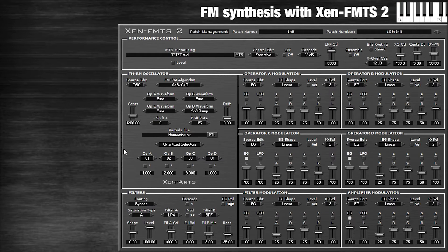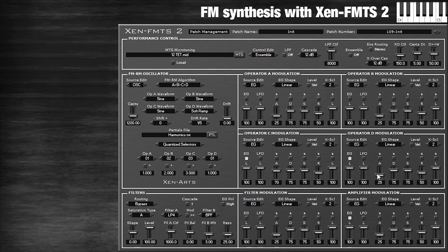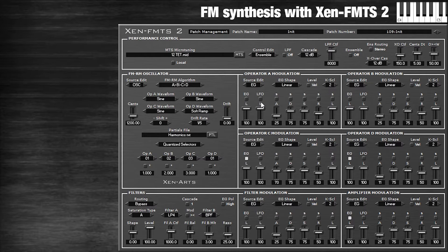Suddenly we have some kind of FM sounds. I'm going to increase the attack a bit so it sounds more clear exactly what's happening. Beautiful, right? So what if you want to make a really cool FM bass? Let's just try and do that.